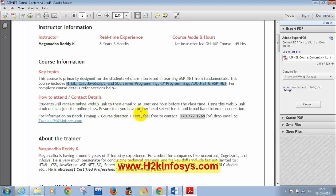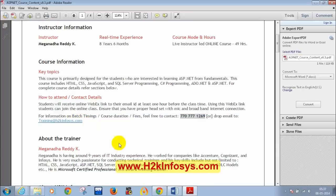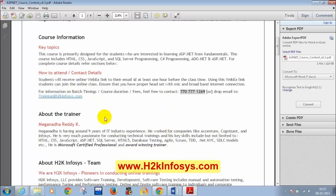For any doubts about course content, duration, or details, students can call 770-777-1269 or email training at H2K Infosys. The instructor has worked for companies like Accenture, Cognizant, and Infosys for four years, and is passionate about conducting training.